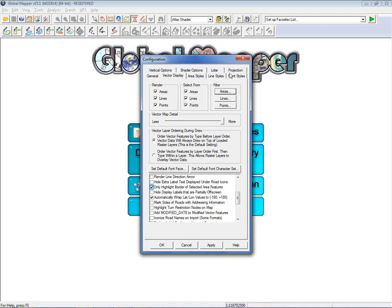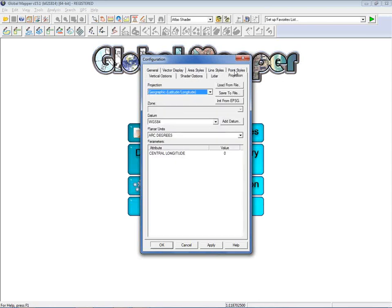The Projection tab in the Configuration dialog allows you to reproject the map. Whatever coordinate system is used when you import a layer can be changed here. Prior to exporting, you can set the projection and it will apply those parameters to the exported file — this Configuration Projection tab is Global Mapper's reprojection function.